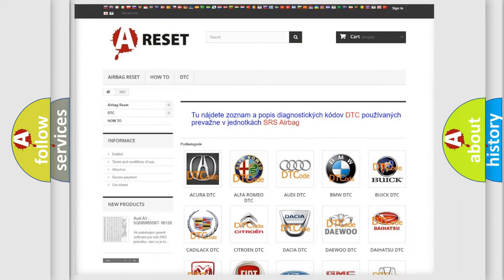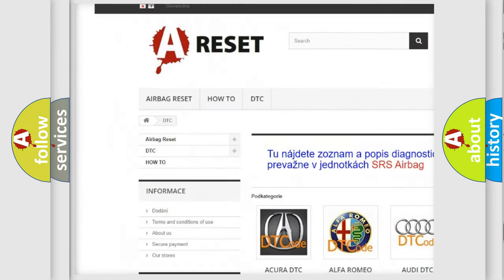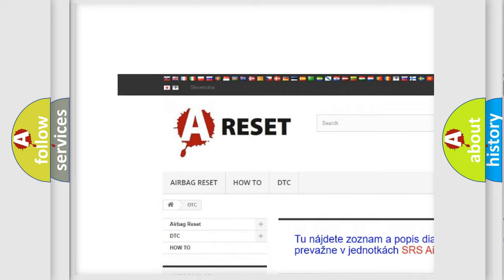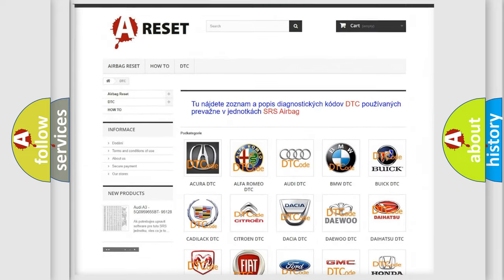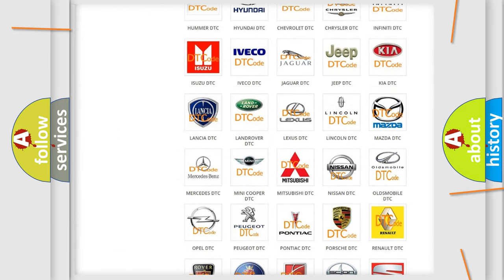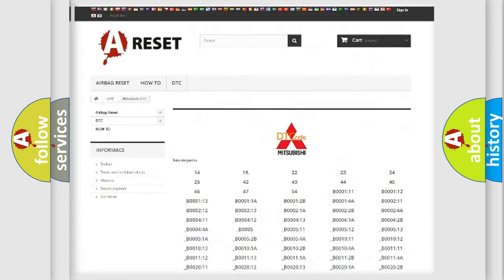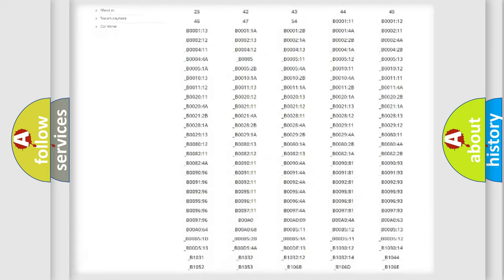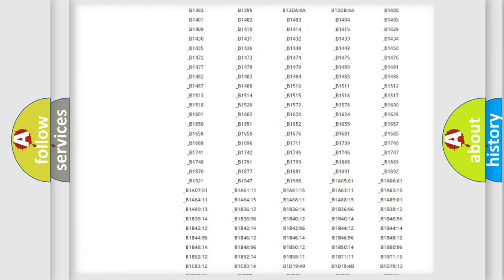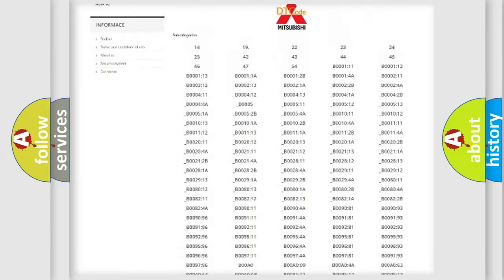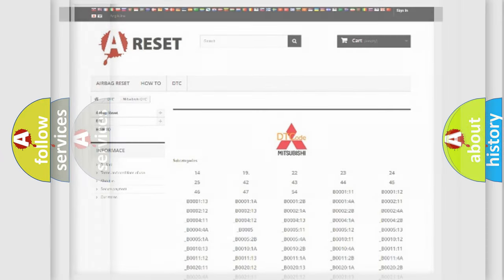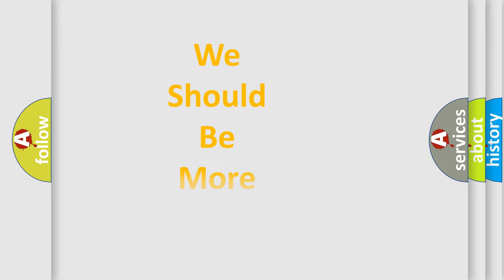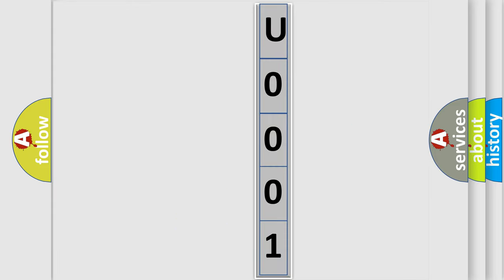Our website airbagreset.sk produces useful videos for you. You do not have to go through the OBD2 protocol anymore to know how to troubleshoot any car breakdown. You will find all the diagnostic codes that can be diagnosed in Mitsubishi vehicles, and many other useful things. The following demonstration will help you look into the world of software for car control units.